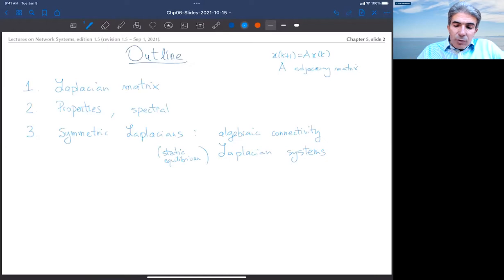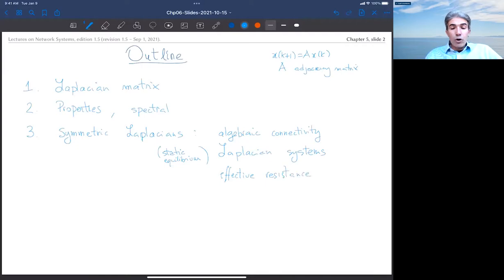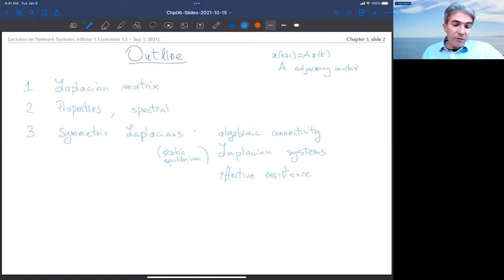We'll also talk about something called effective resistance distance, which is a distance function on an undirected weighted graph.